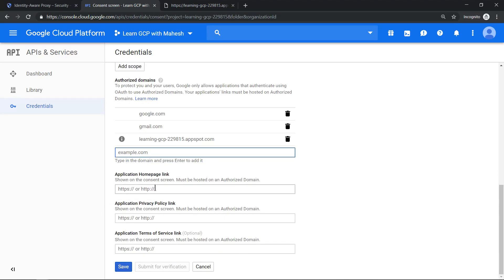Application home link, if you want to add it you can add it or you can just leave it as default. All good, you can click on save.